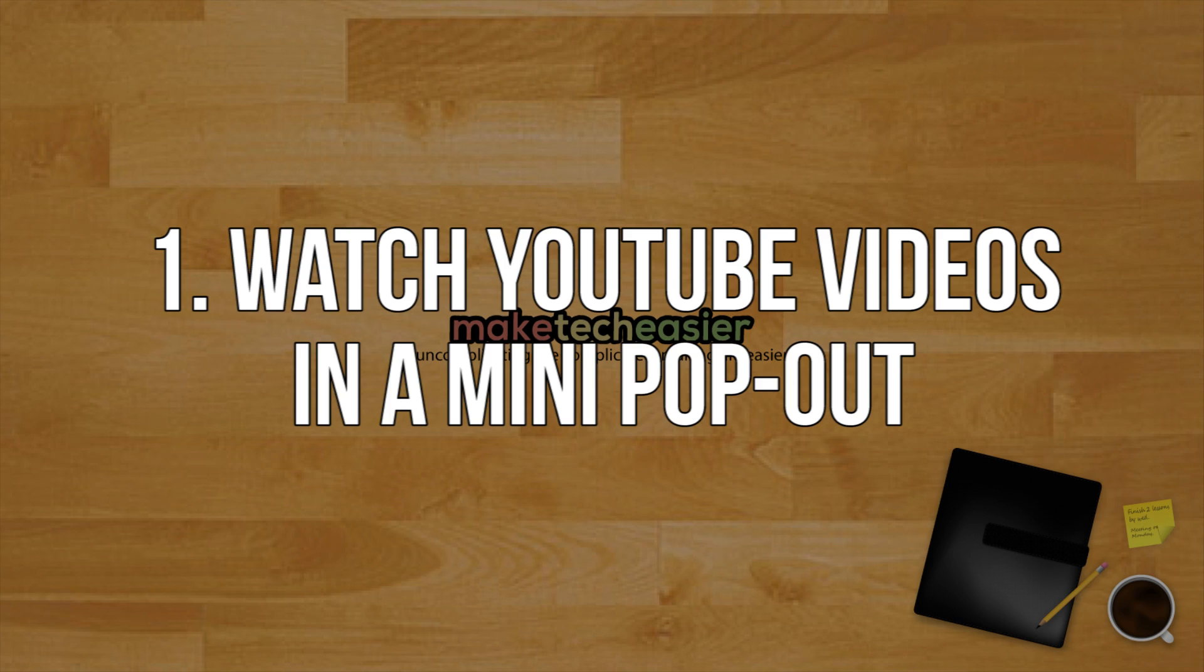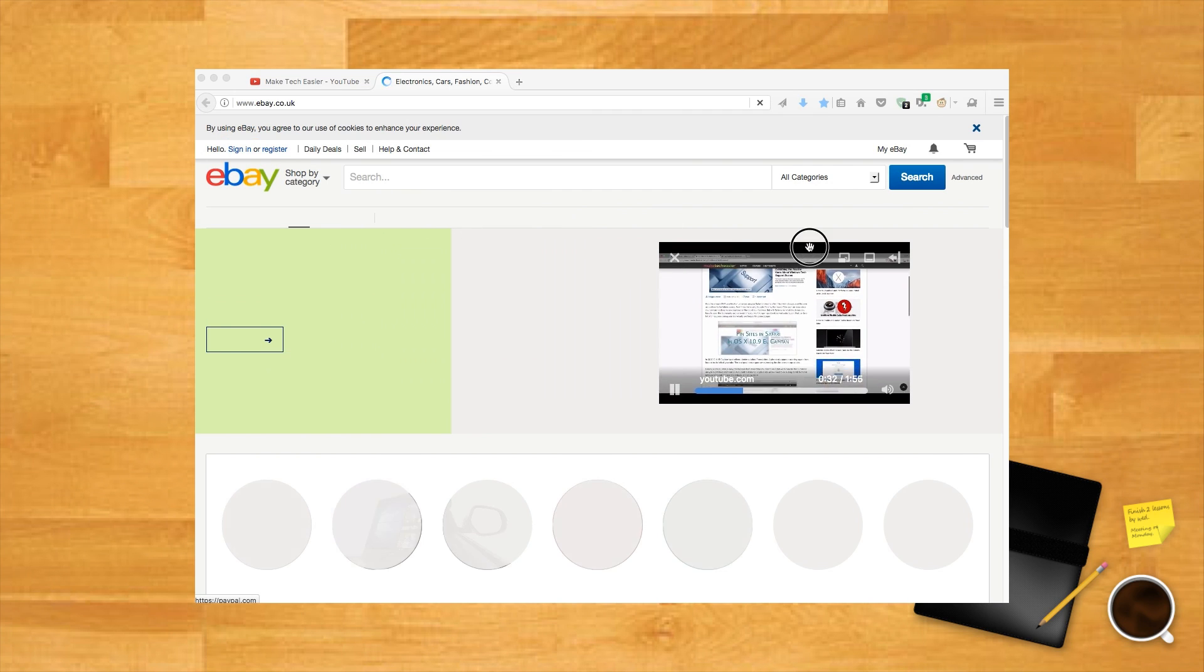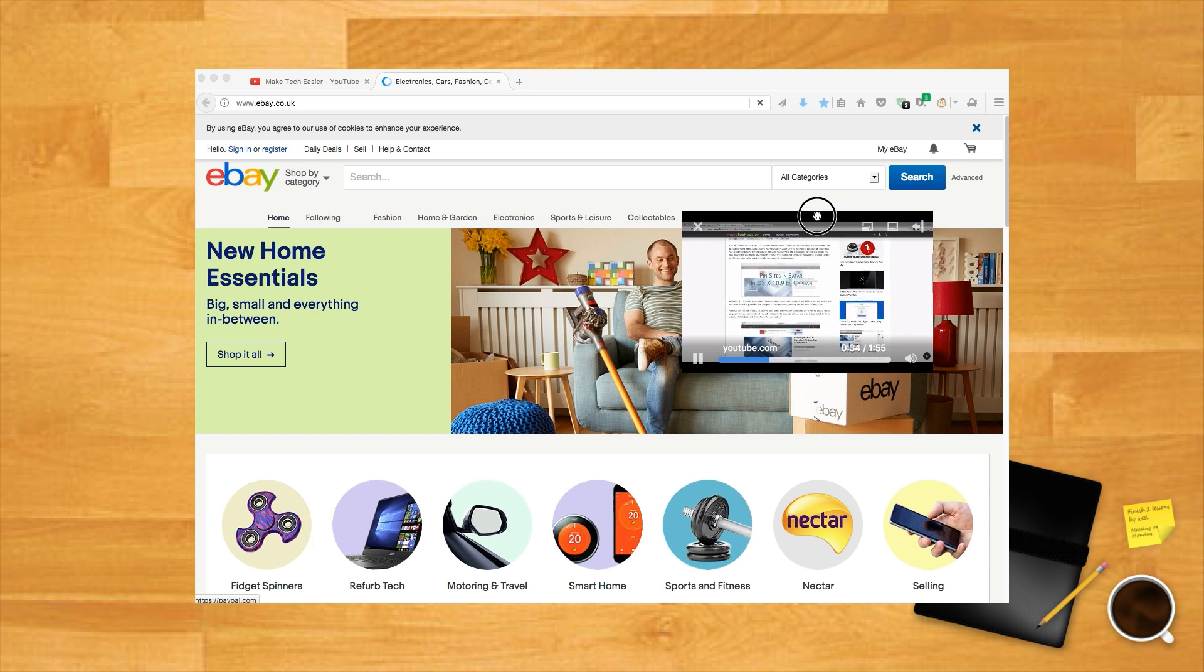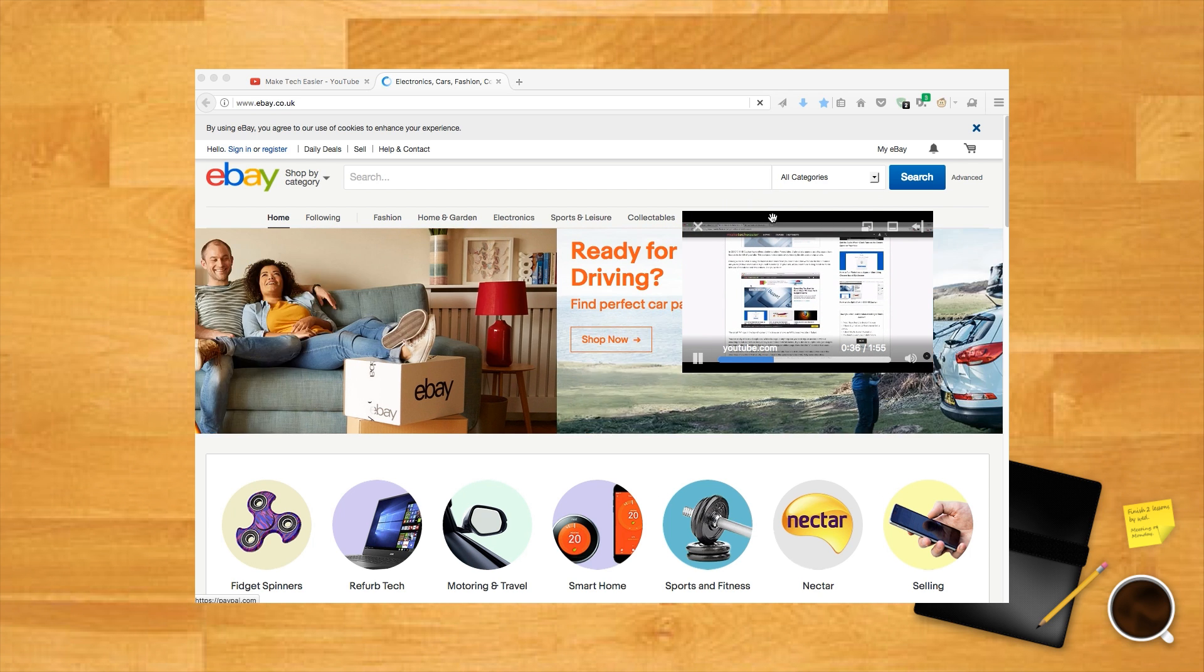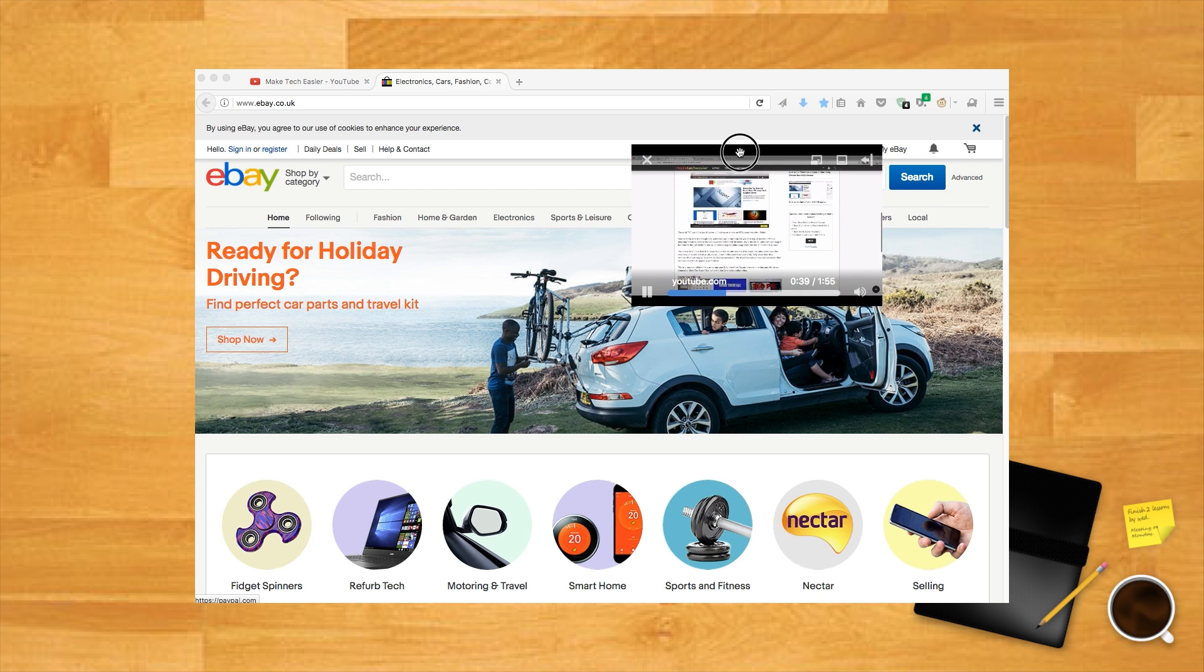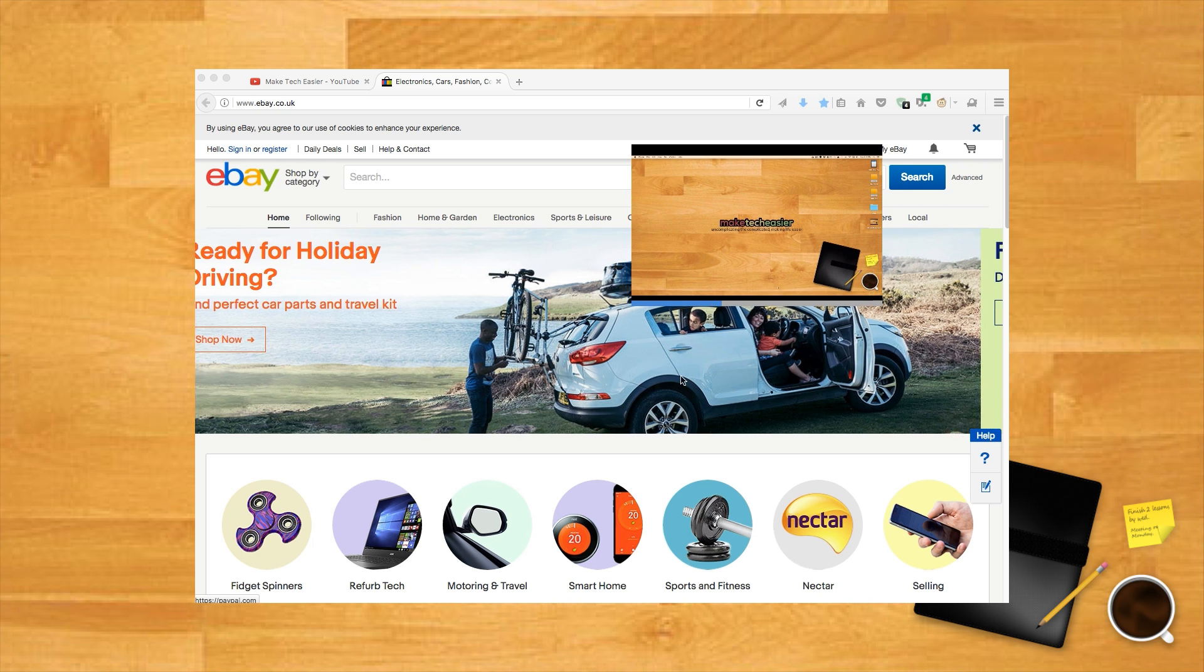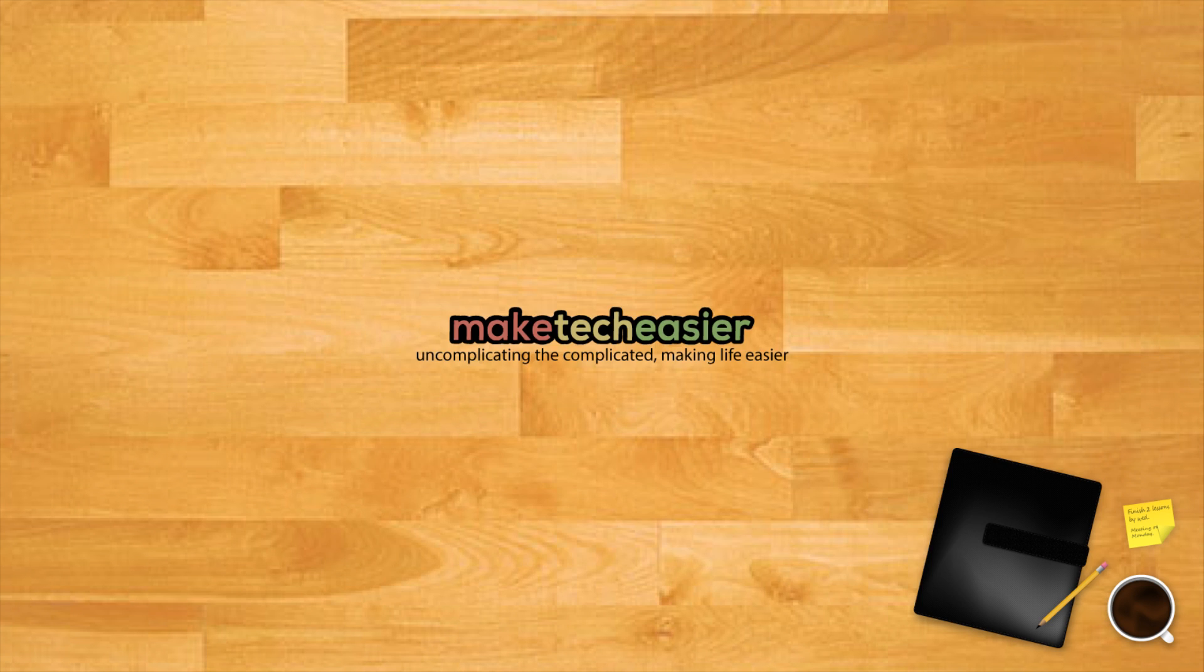Watch YouTube videos in a mini pop-out. You know how phones have those cool apps where you can watch YouTube videos in the corner while carrying on with other stuff? We always thought they were somewhat wasteful on relatively small phone screens, but luckily you can do something similar in Firefox on your meaty PC monitor.